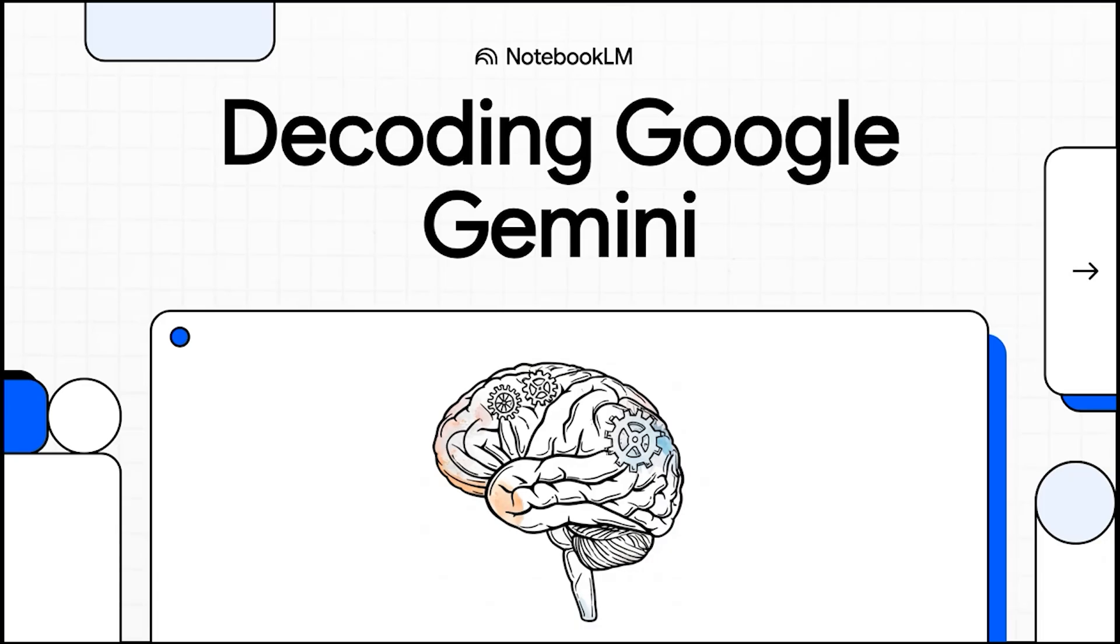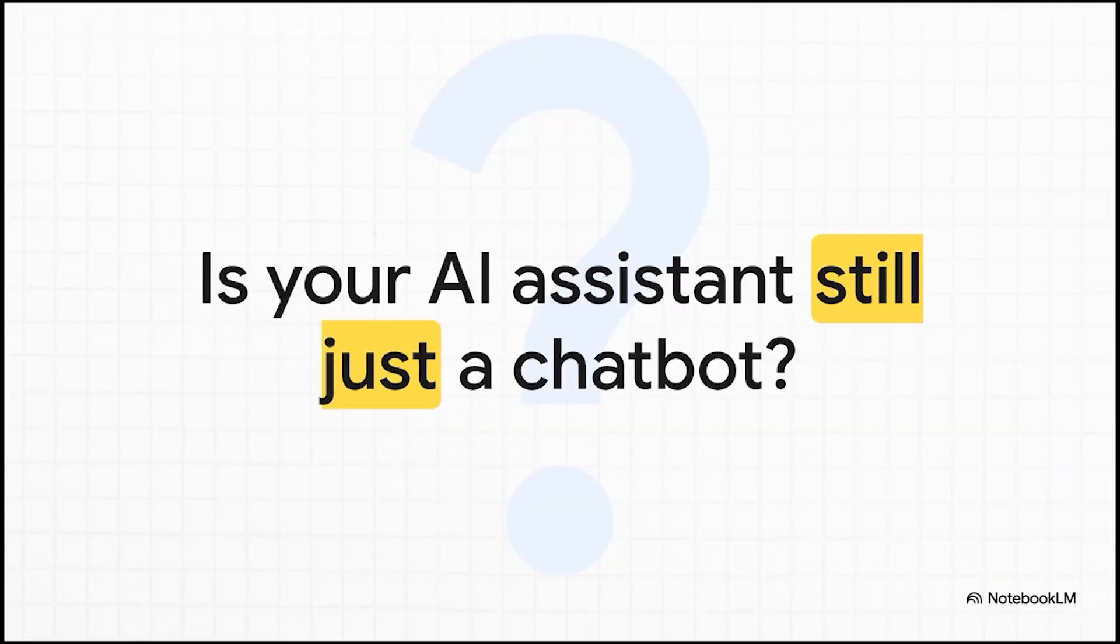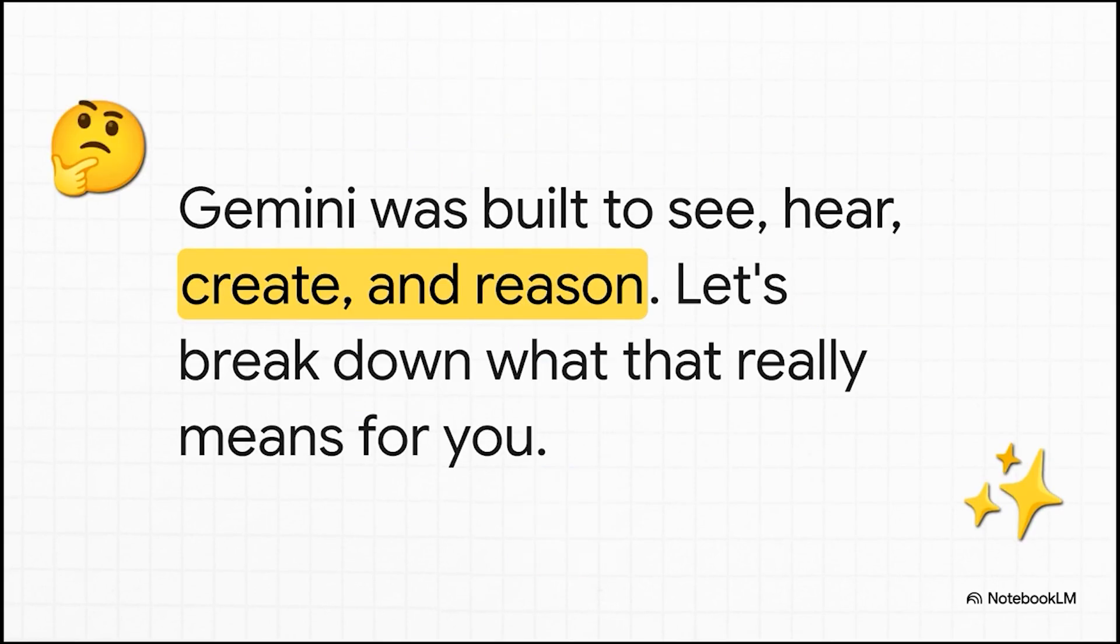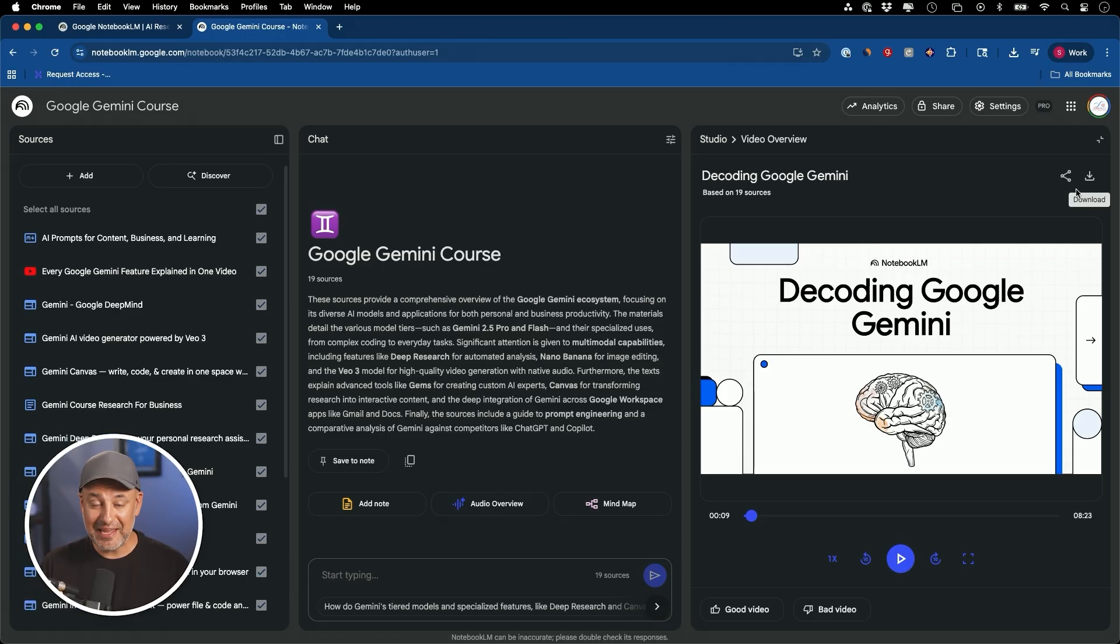All right. Let's just get right into it. We are talking about Google Gemini and look, if you're still thinking of it as just another AI chatbot, you are in for a serious surprise. So think about the AI assistant you use right now. Is it basically just a text machine? Because let me tell you, the whole game is changing. Like right now, we're moving so far beyond simple question and answer. We're stepping into a world where AI can actually see and hear and create with you. And that right there is exactly where Google's Gemini enters the picture.